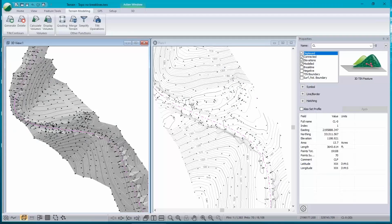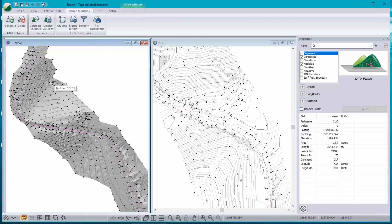Good afternoon or morning depending on where you are. I'm working here on a terrain model. I just want to make sure that everybody can see my screen. Yes, it's very visible. So this is a terrain that has been created by opening a total station survey file. There's exactly one connected feature — the centerline.